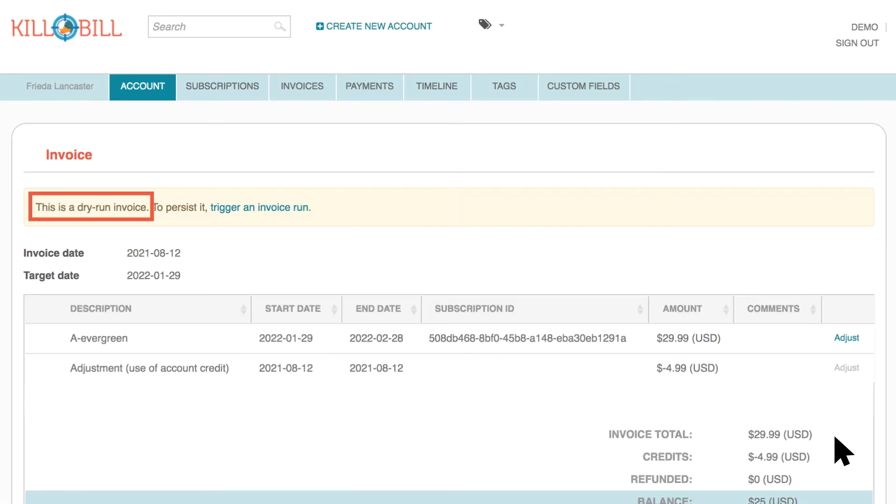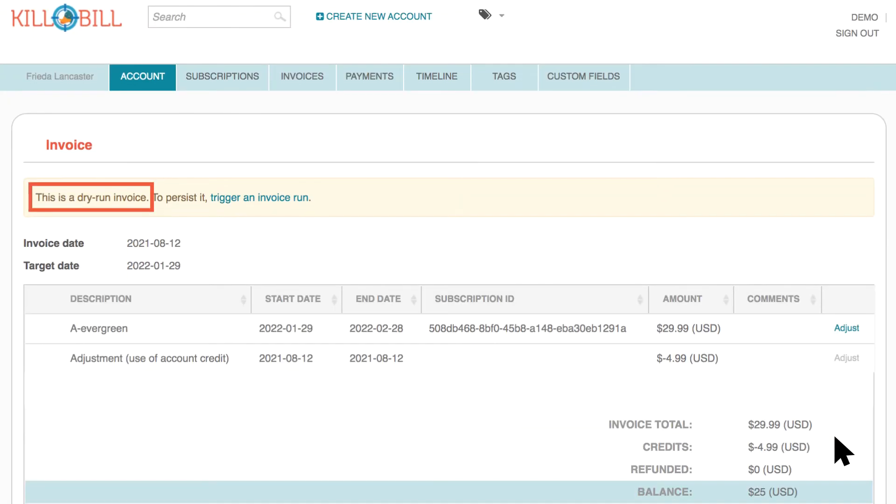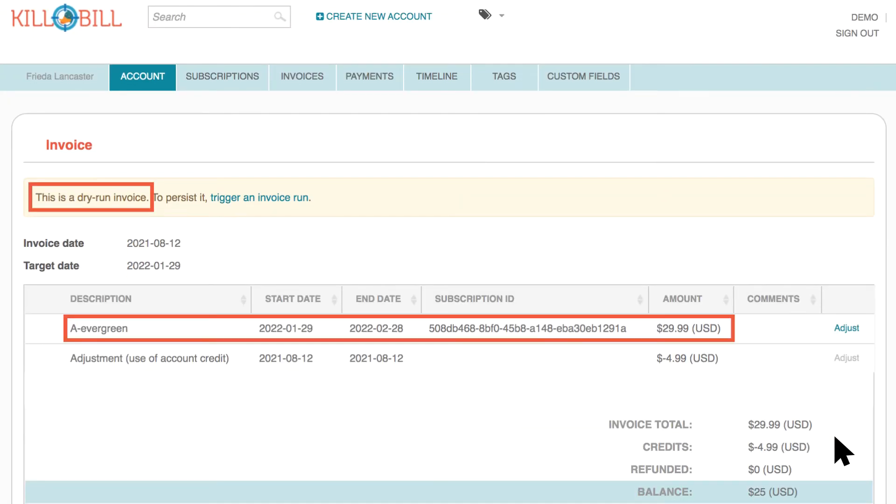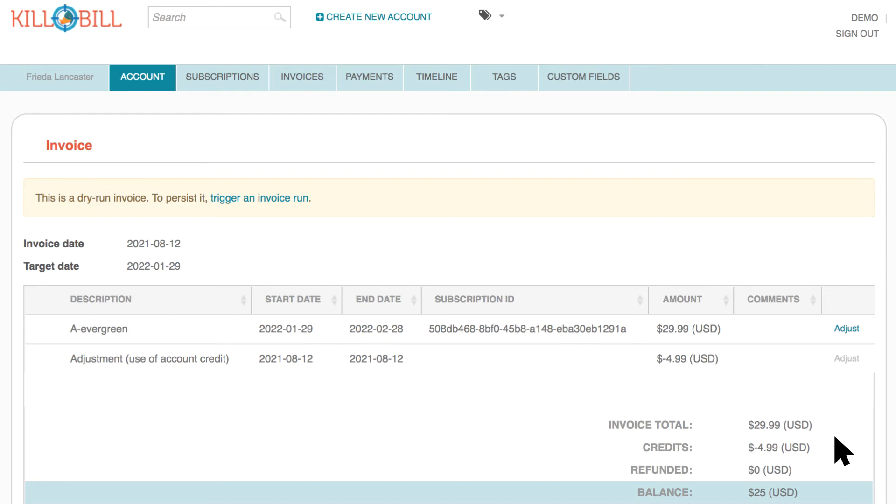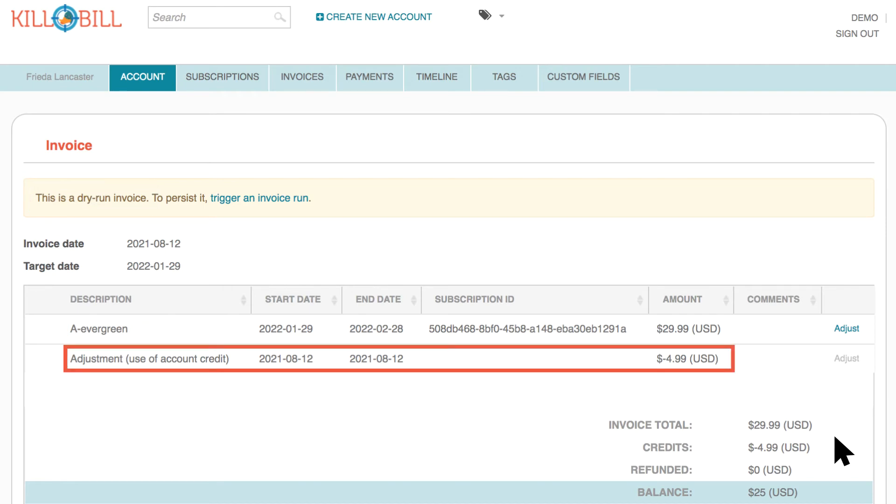You'll see a Dry Run invoice that shows the next subscription period's charges. If the account has any credits, these are applied to the invoice as an adjustment.